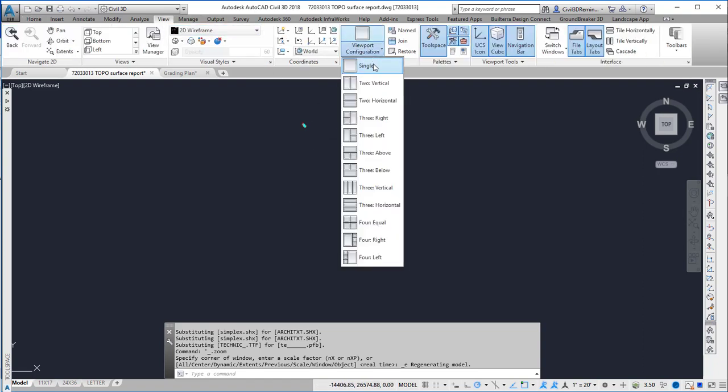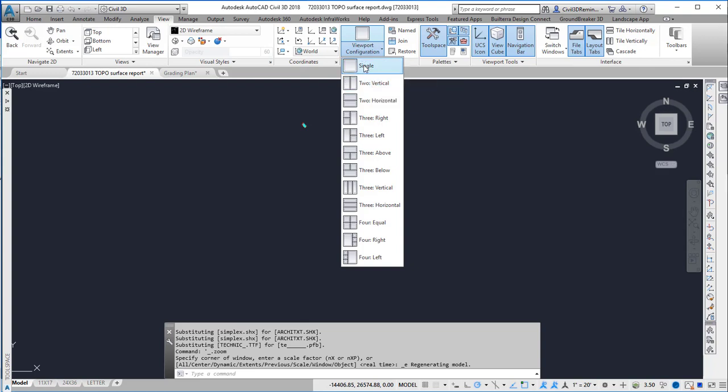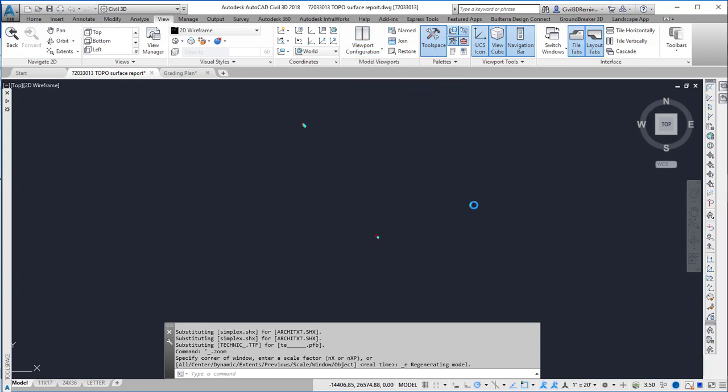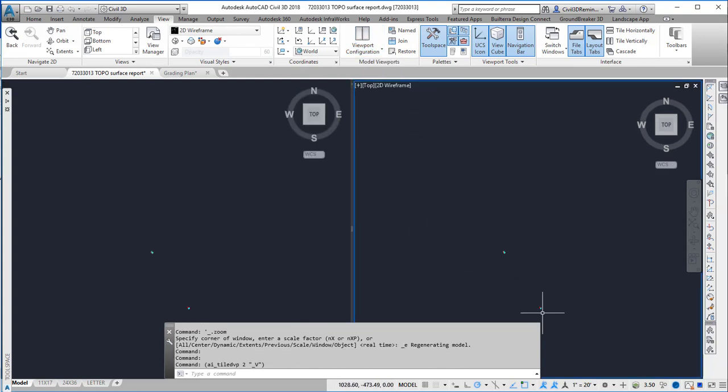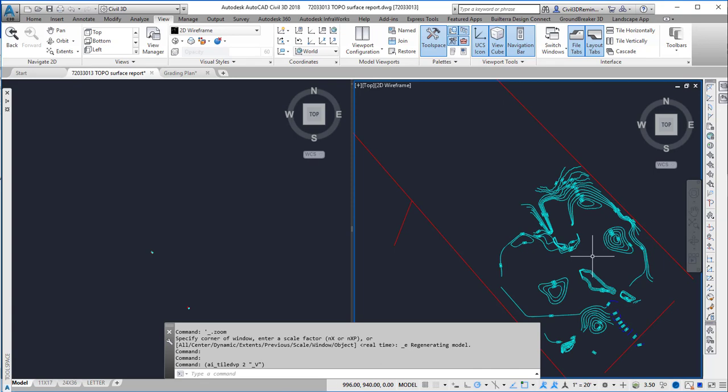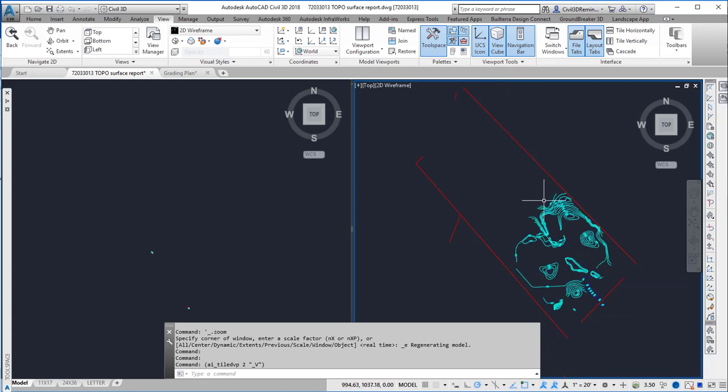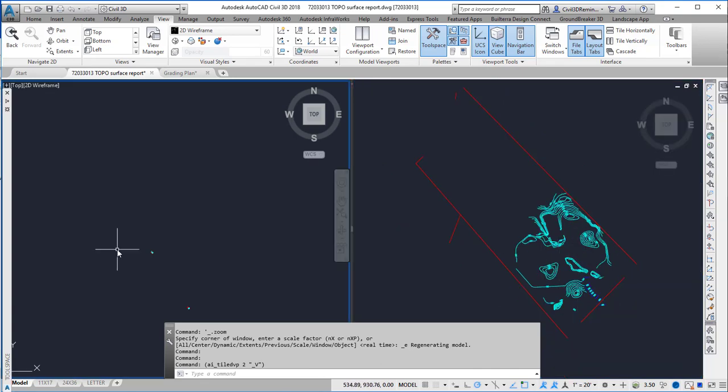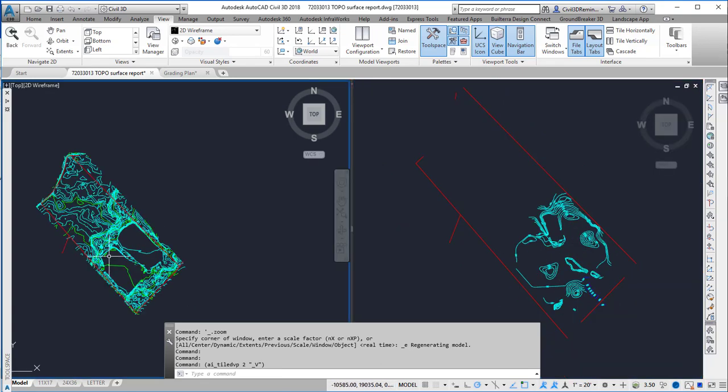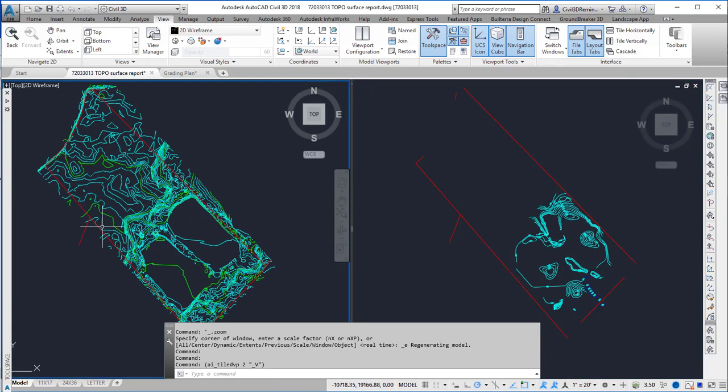To make the next part easier, I'm going to split my view by going to the View tab and choosing two vertical. On the right I have the architect's information and on the left I have the survey.